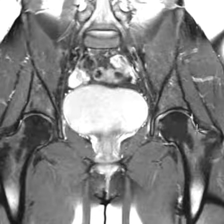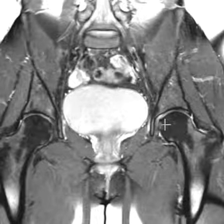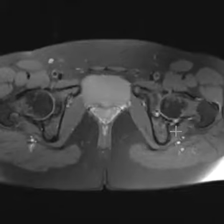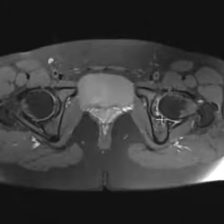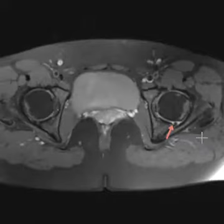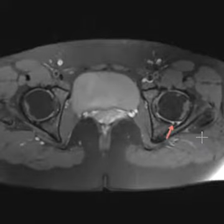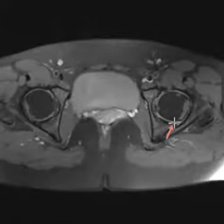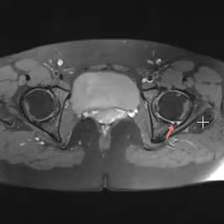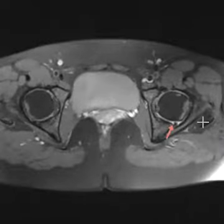Now we're going to look for the posterior hip labrum not in the coronal view but on the sagittal and axial view. If we put up an axial view, we're going to look back here — this is the posterior acetabulum — and there it is. Notice there's a little area of fluid that goes into the tear right there. You can see the labrum and a little fluid going into it.